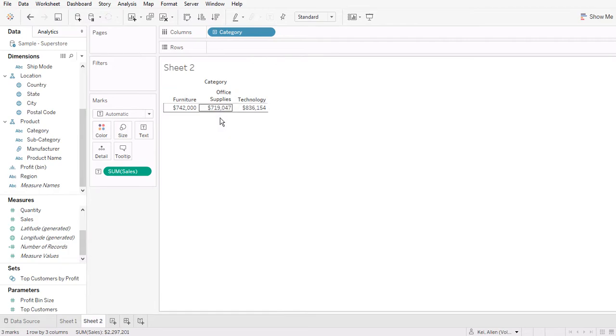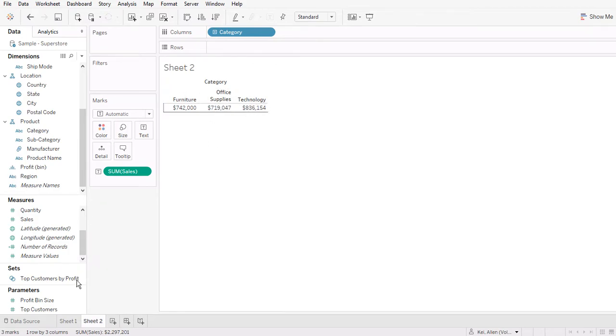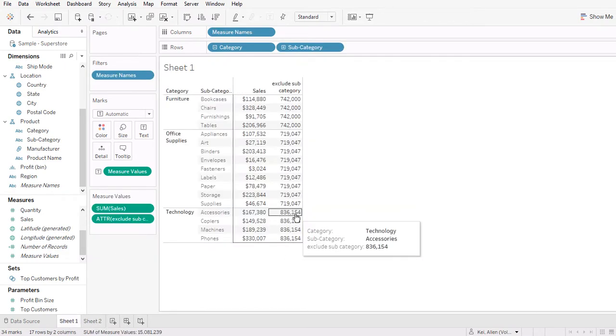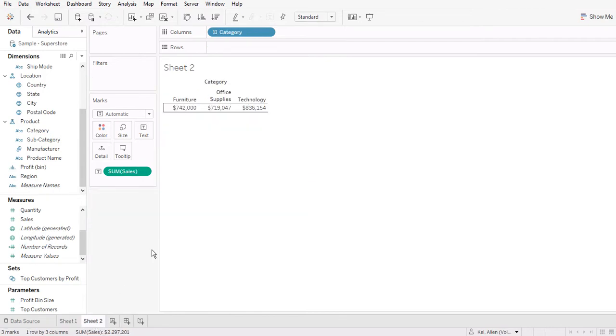Yep, and this is correct. And for technology, 836. So you can see that this is how Tableau calculates the number.